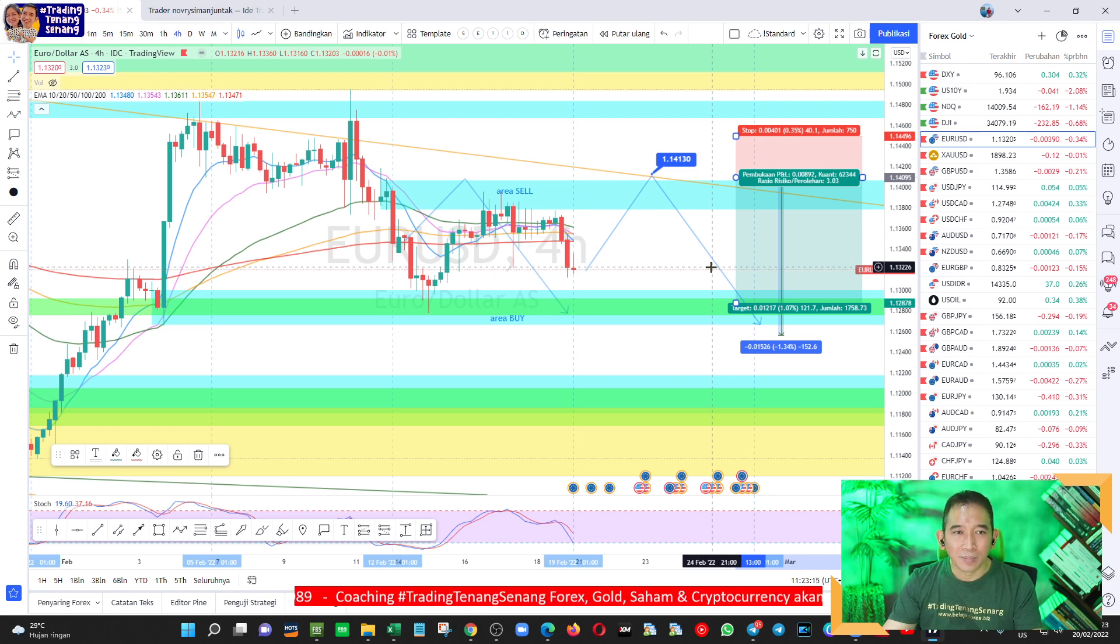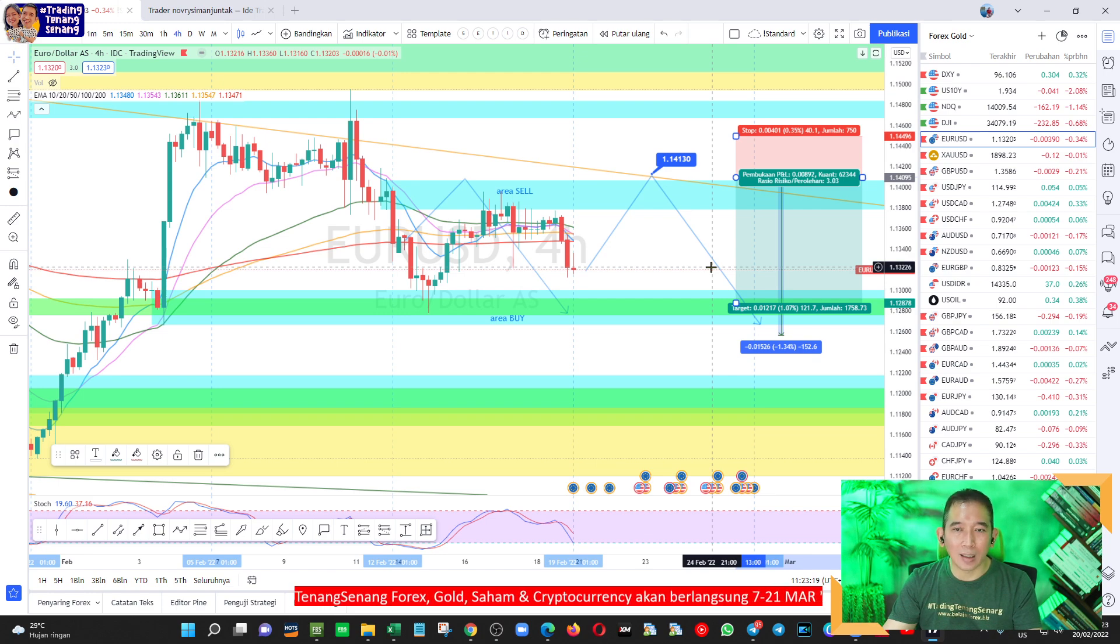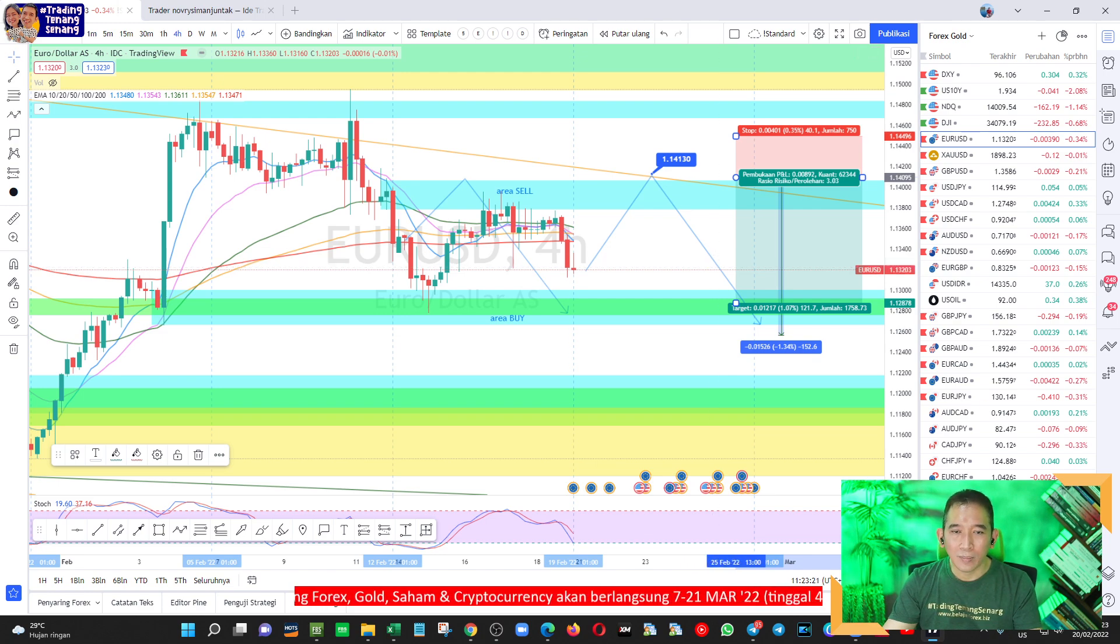Nanti kalau misalkan posisi 1 kena TP itu saya sebut sebagai take profit minimum RR-nya 1 banding 1, Anda geser SL posisi 2 menjadi SL plus 1. Jadi misalkan kalau entry-nya 1413 SL-nya itu nanti sekitar 1412 sehingga kalau pun kena SL di posisi 2 Anda tetap profit. Dan kalau memang dia terus turun sampai misalkan 80 pip maka setiap penurunan 40 pip Anda geser SL-nya naikkan 40 pip. Sekali lagi tradinglah dengan bijak jangan hajar-hajar lot.